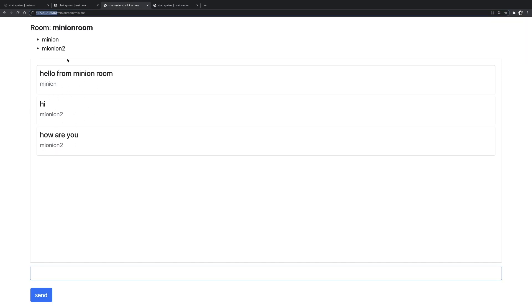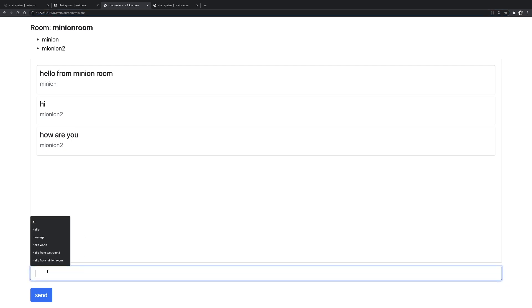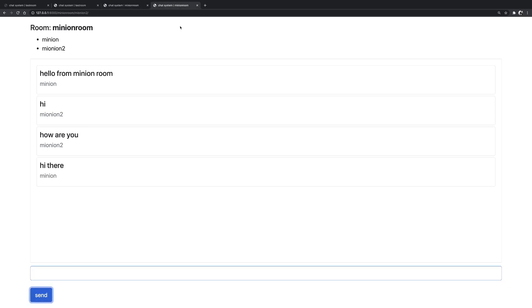The user Minion can actually see those messages live and he or she can respond. Hi there. And there it is.